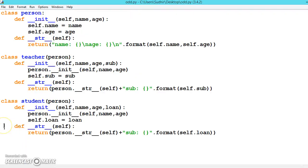This is how we can inherit any number of classes from the main class. Hope you understood the concept of inheritance and method overloading. Keep practicing. Meet you in the next video.